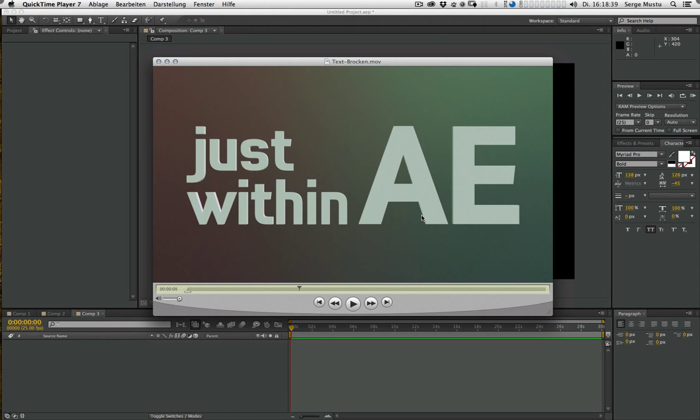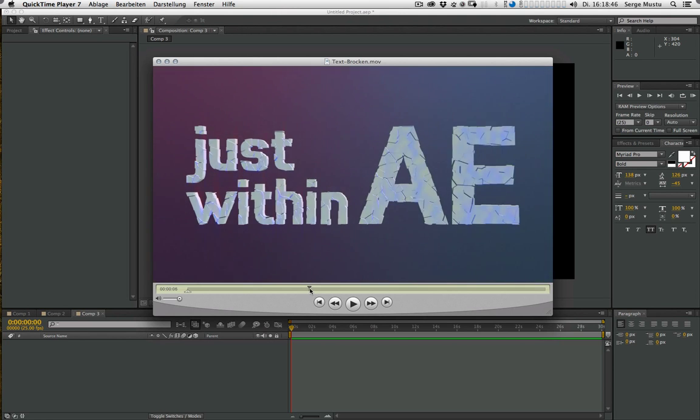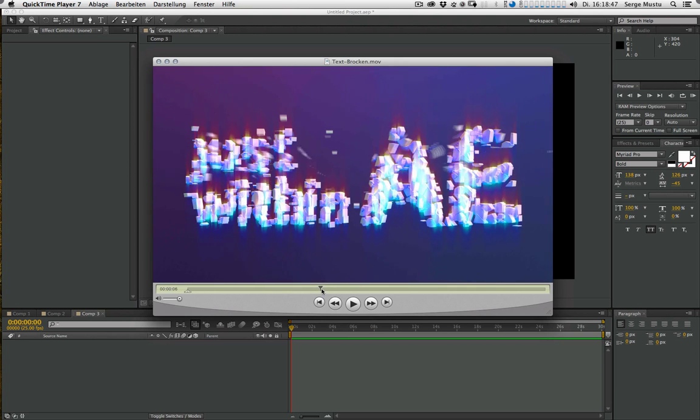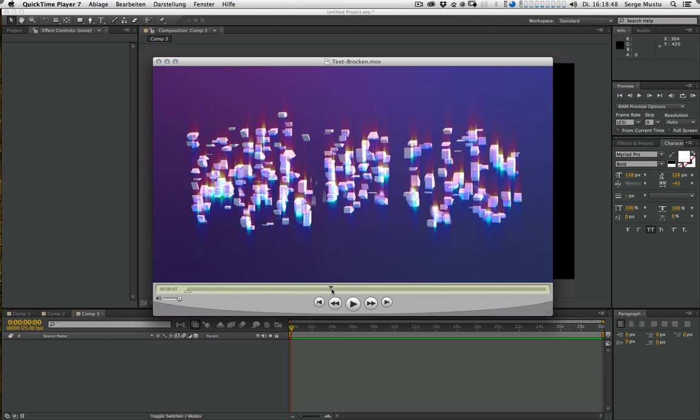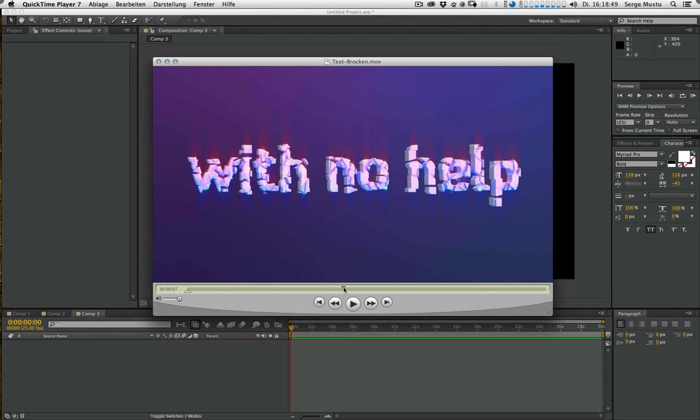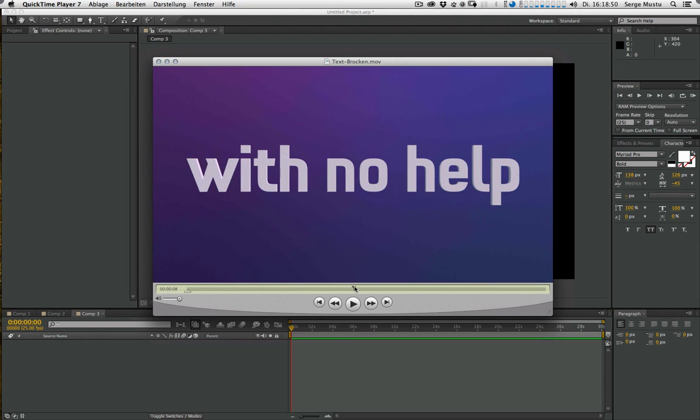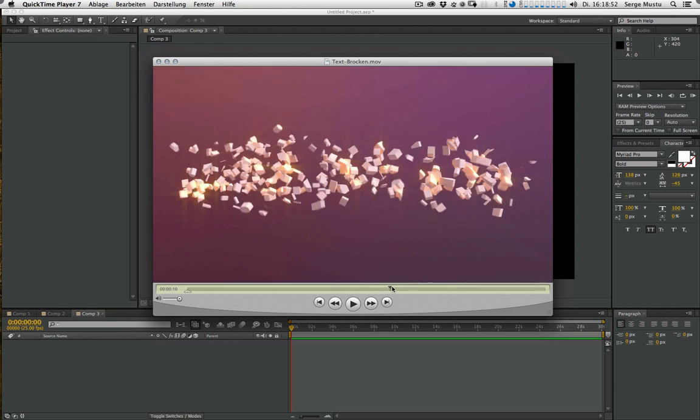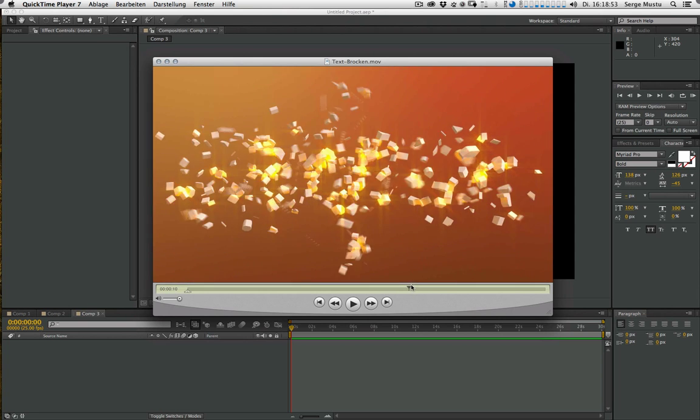How to break geometry into pieces right within After Effects. Hey guys, this is Sergumustu. In this tutorial I'll show you how to break geometry into pieces right within After Effects without any help of an external 3D application.